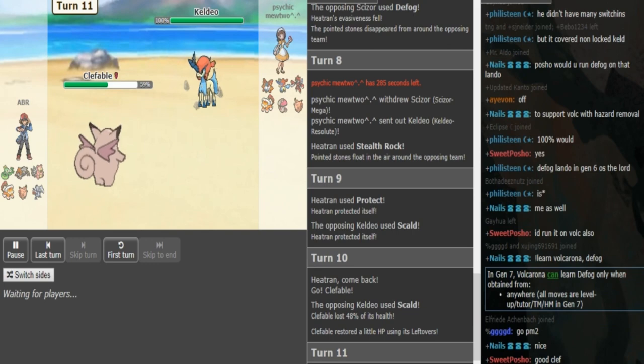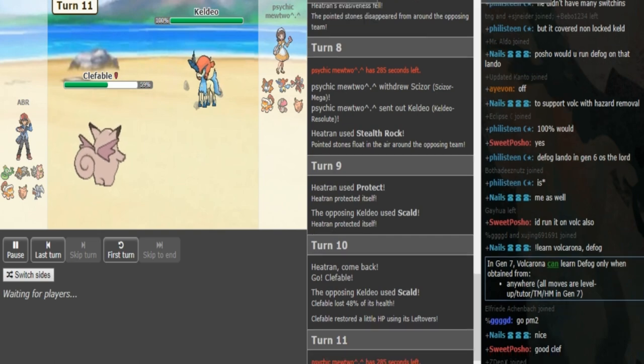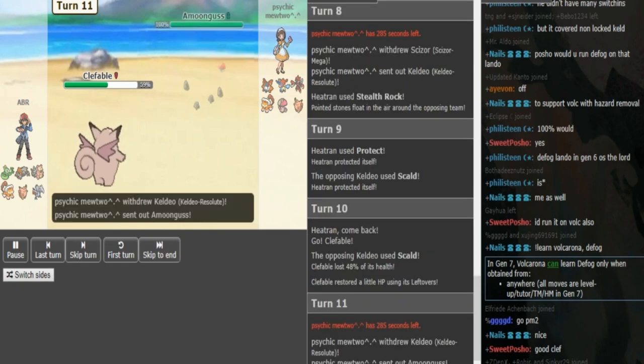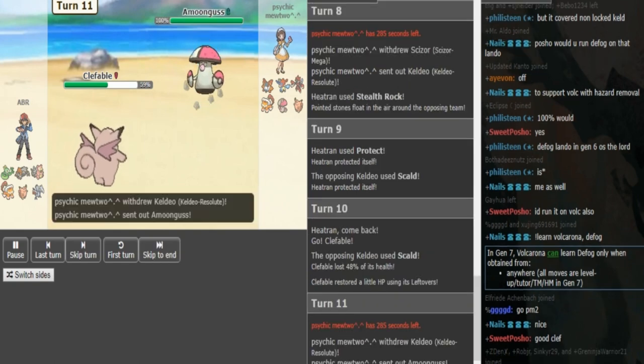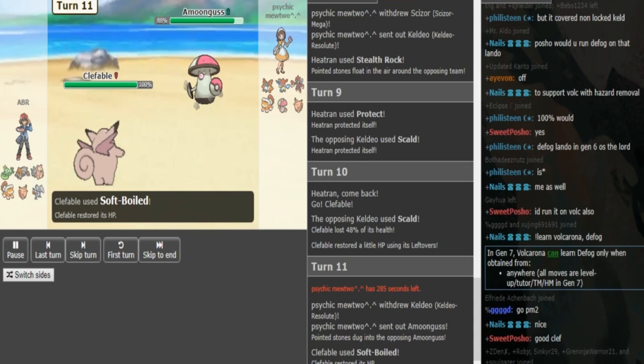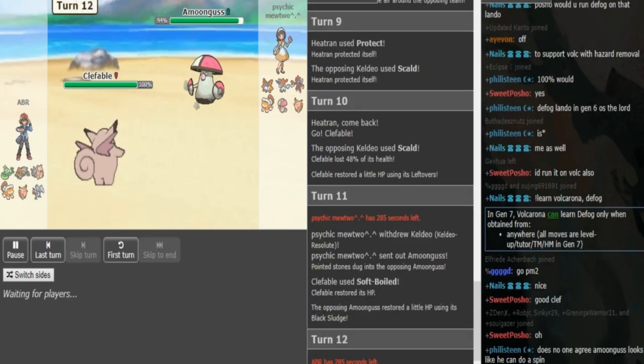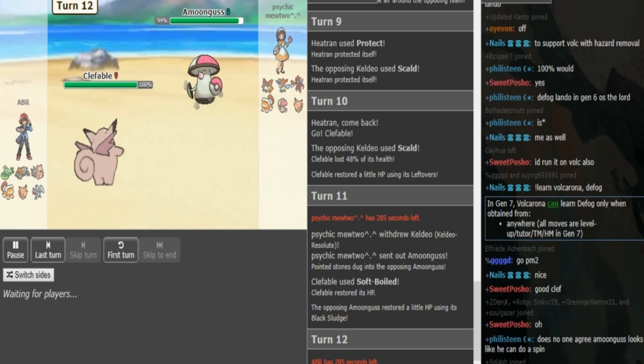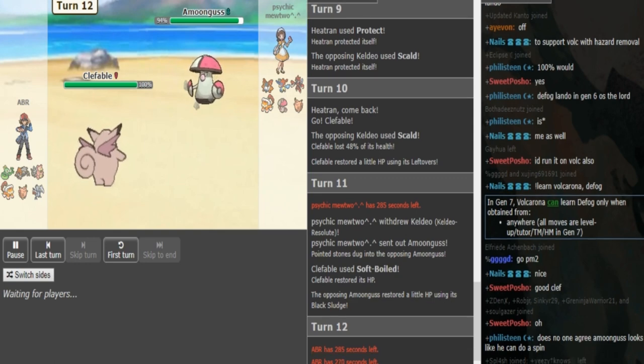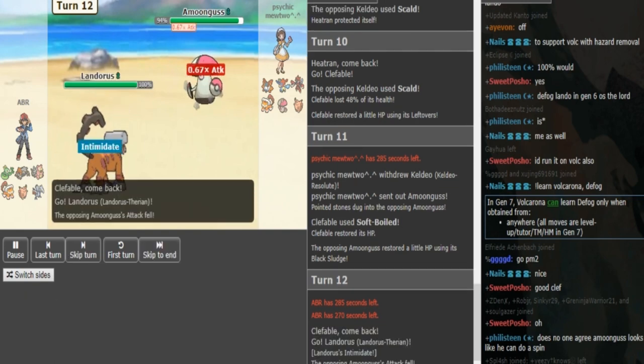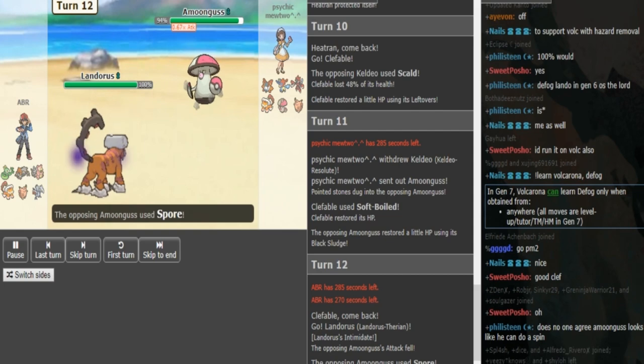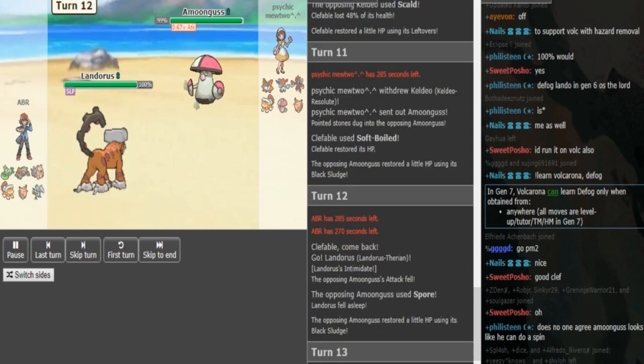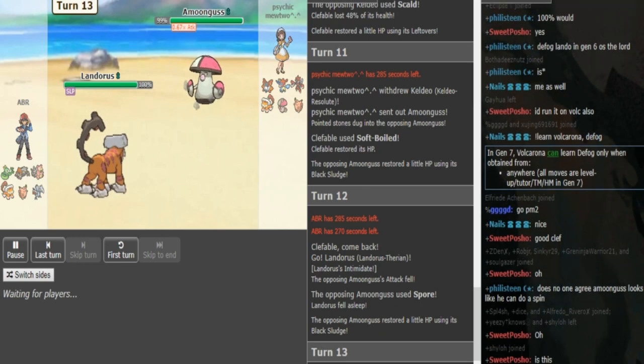Now he can just soft build up here. Psychic Mewtwo has to switch into either Amungus or Scizor. He went Clef instead of Slowbro because this didn't risk getting burned because Clefable has Magic Guard and doesn't care about a burn. Amungus comes out and ABR has to pick a sleep fodder here. I think either Skarmory or Landorus is probably a good sleep fodder. Heatran is too important for the Volcarona. You just put the Landorus to sleep.